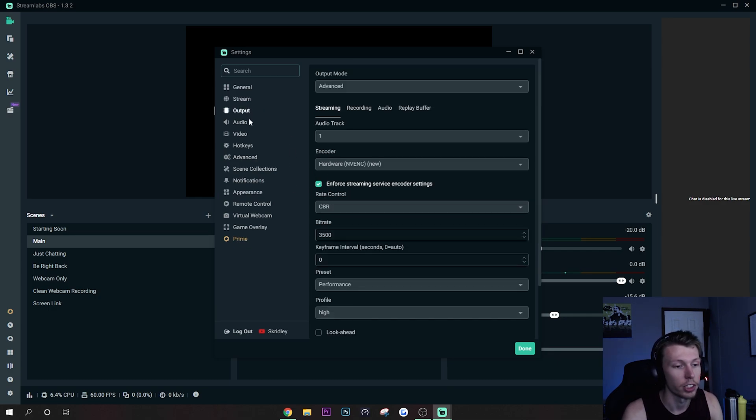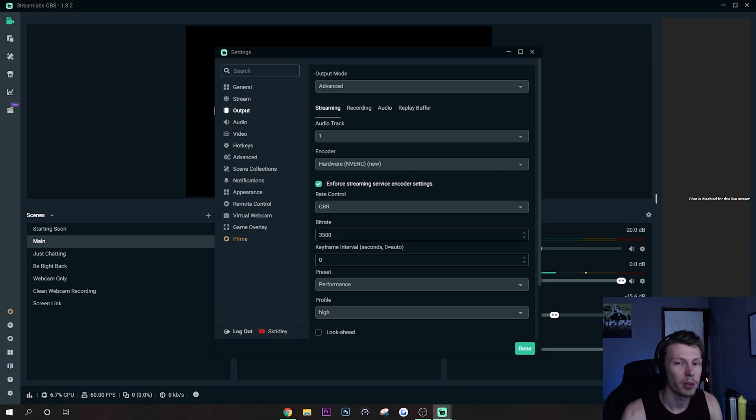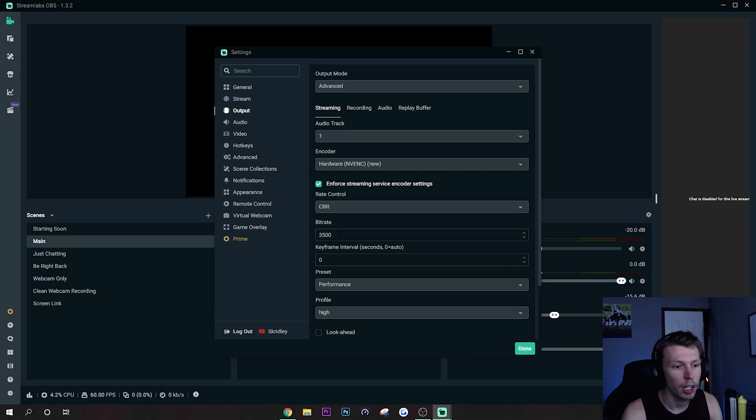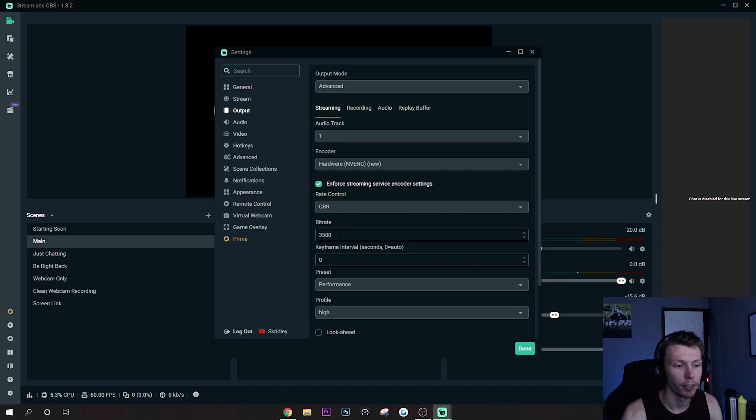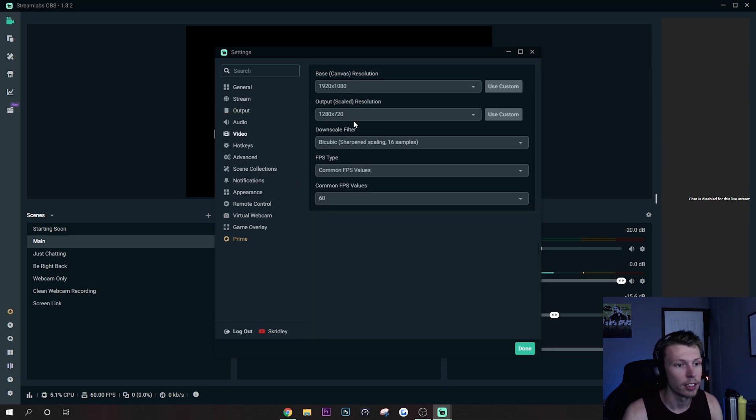Now as far as bitrate goes, you're going to need an upload speed of about 10 ideally to stream 6000 bitrate. But if you have like a 6 to 8 upload speed, something like that, you could do 3500 or 4000 bitrate.